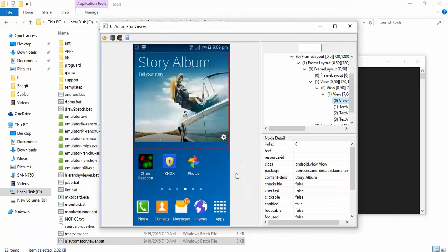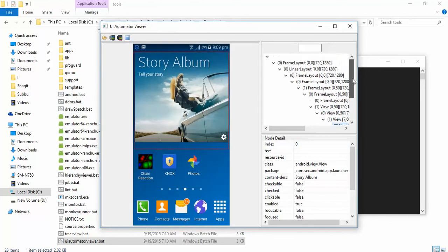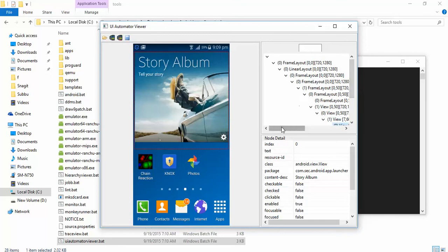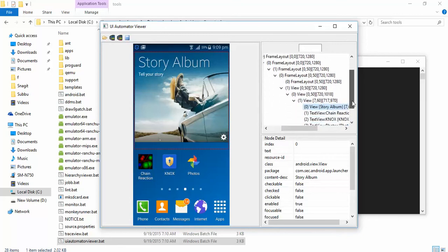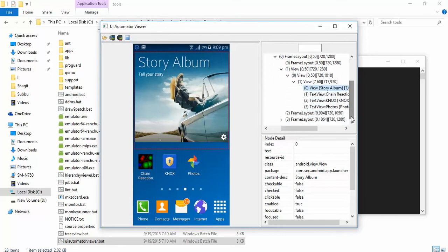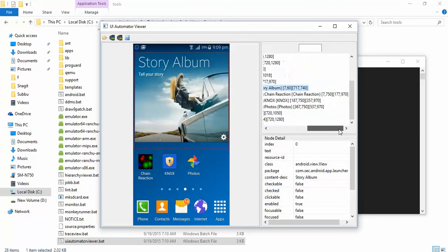See here, we have the screenshot. Now what we use this for is locating the packages and the exact elements, the address of the element, so that we can use it in various kinds of other programs.